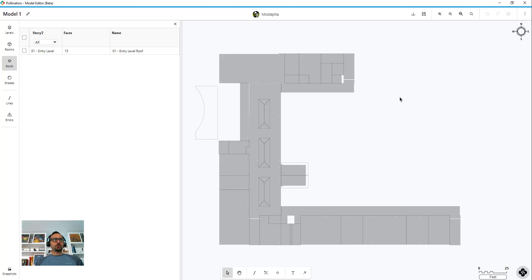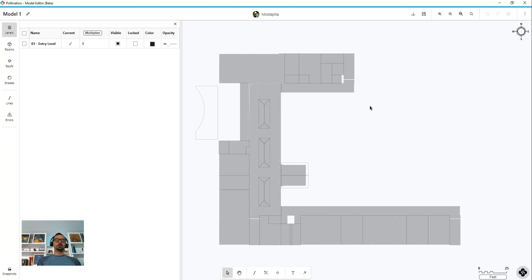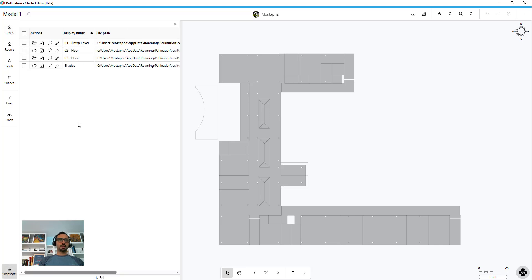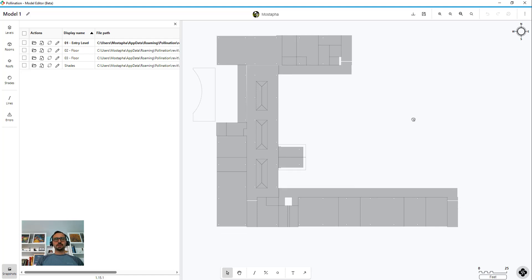So this should cover the whole UI of the model editor. Next I'm going to show you how to merge all those snapshots together - all the levels together - and then we start cleaning up.